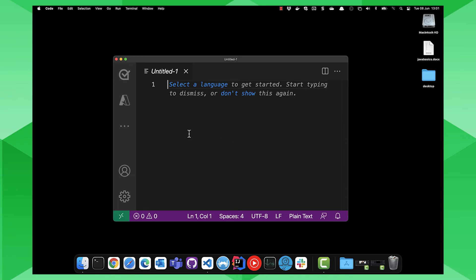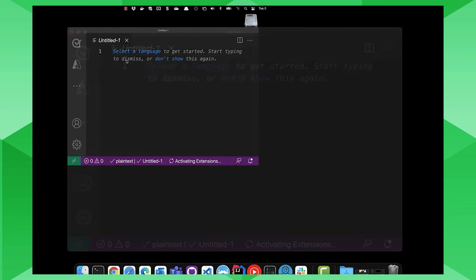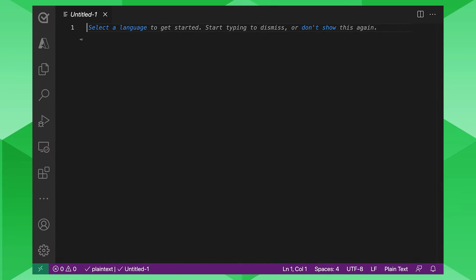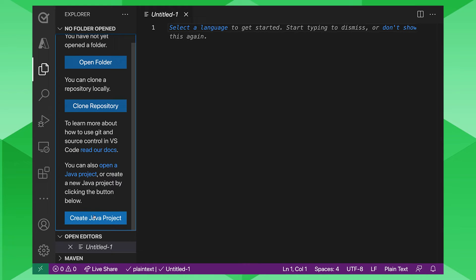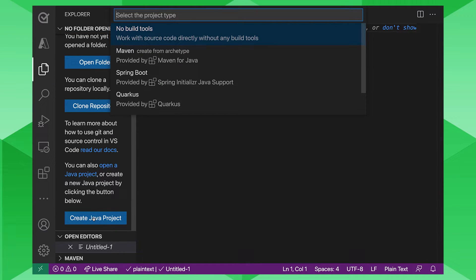And you'll be given a blank screen here. So let's just maximize that. And you'll be given a blank screen here. And you can start either open folder, clone a repository. And we're going to go in and create a Java project.